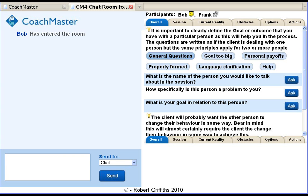Coachmaster is an online tool for coaches who want to work with their clients to set goals and solve problems and challenges. I created Coachmaster because I saw there was a lot of good practice within coaching but not everyone had the time or capacity to learn all the skills required.